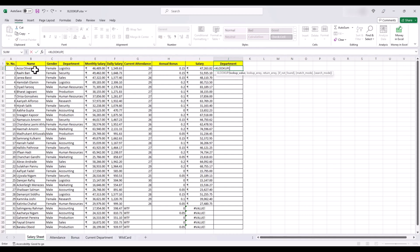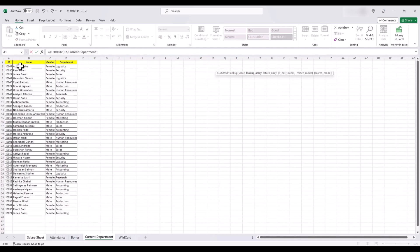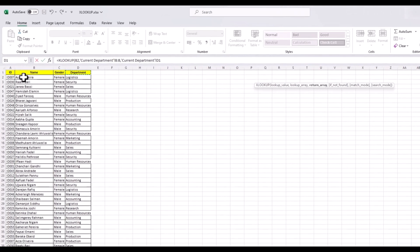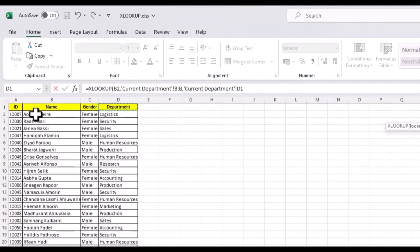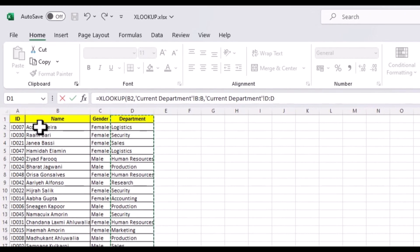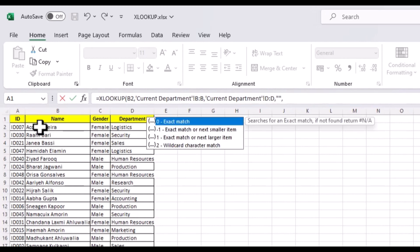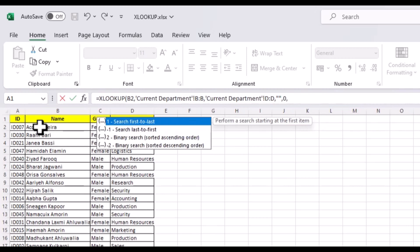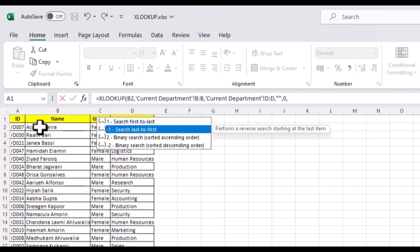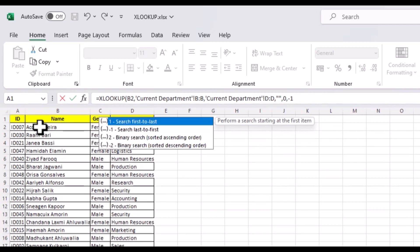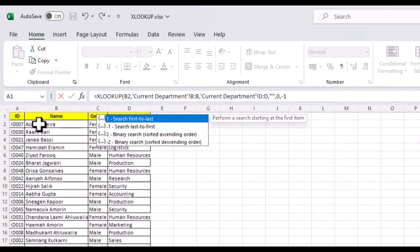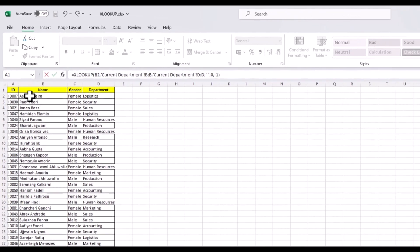Our lookup value is the name, then our lookup array is again the name in the current department sheet, and our return array is department in our current department sheet. For our if not found argument, we'll use double quotes, an exact match for our match mode. But for our search mode, we will use minus one, perform a reverse search starting at the last item.